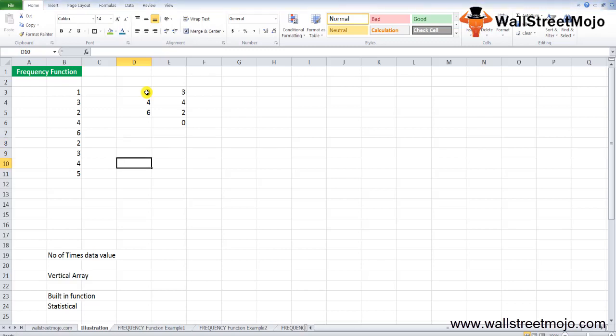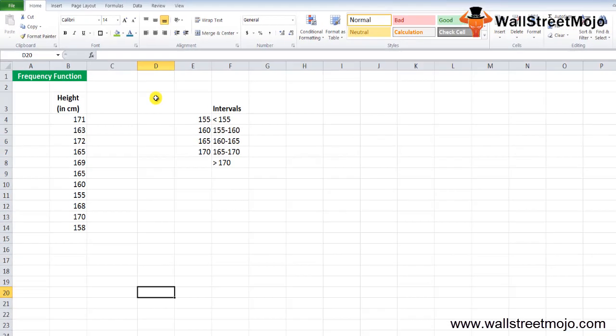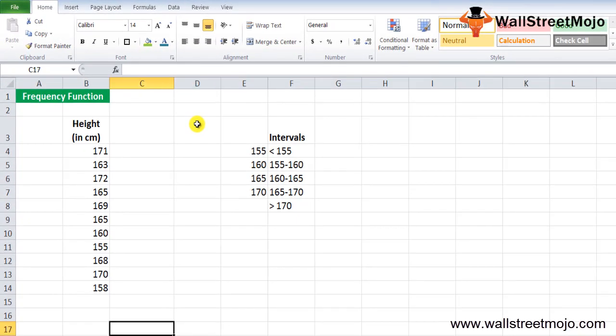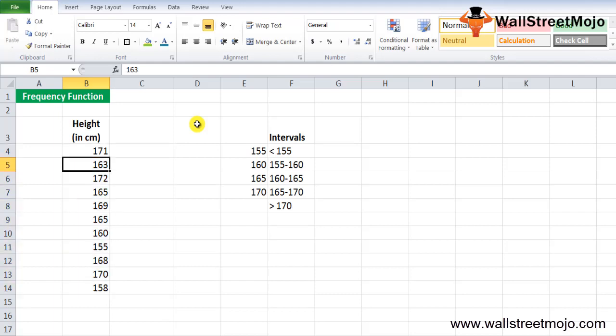The FREQUENCY function is very simple and easy to use. Let's understand its working through examples. In Example 1, suppose you carried out a survey and collected height data for a group of individuals. You want to calculate the frequency of heights using the given data.